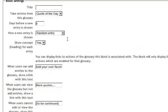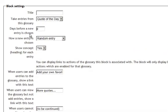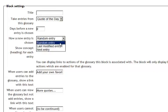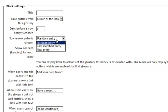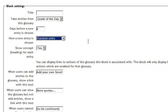You have entries such as days before a new entry is chosen. Zero for me. I don't care. Let them see new entries every day. How a new entry is chosen. It can be random, last modified, or next. Mine's going to be random.